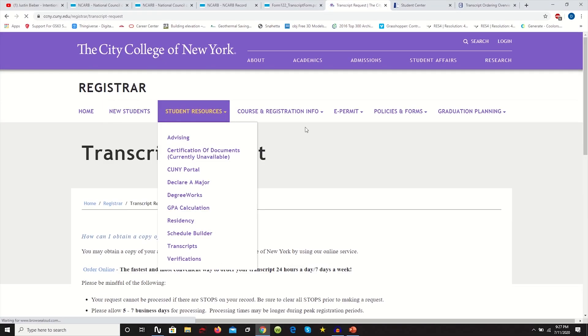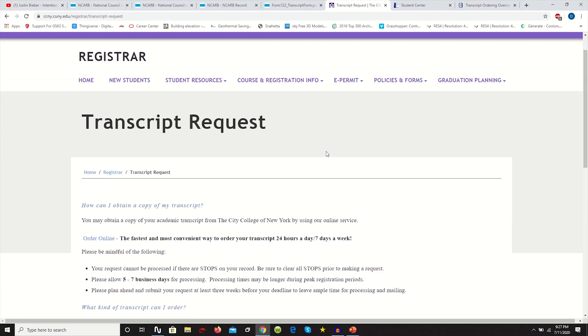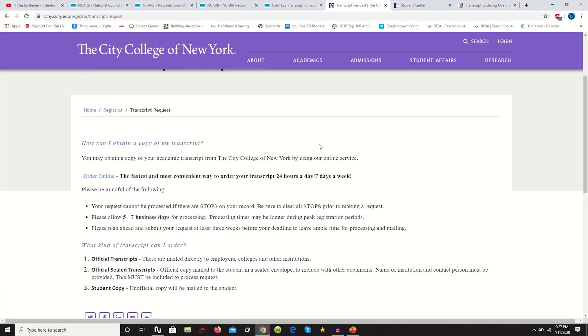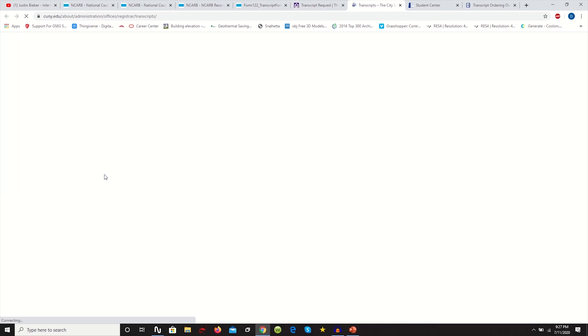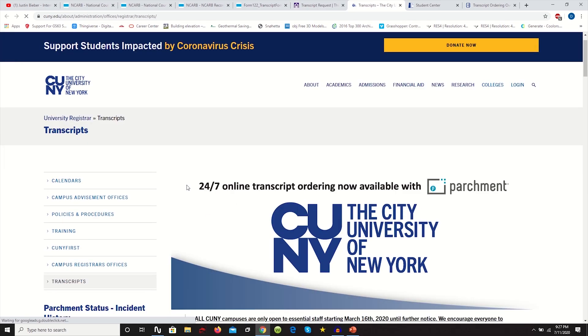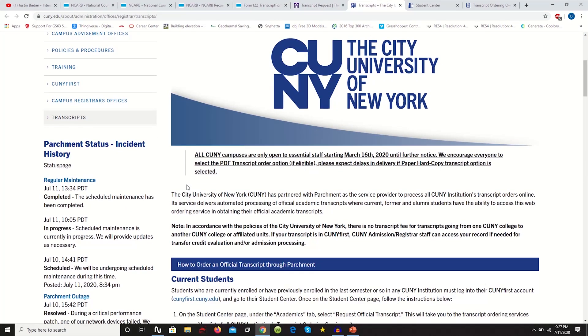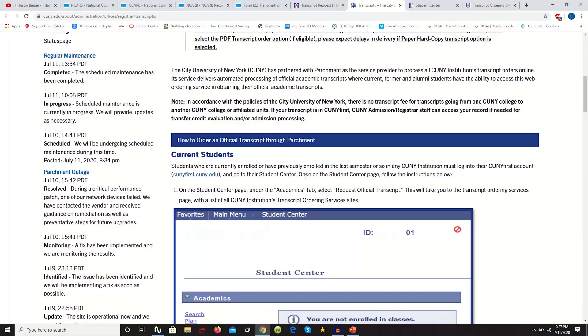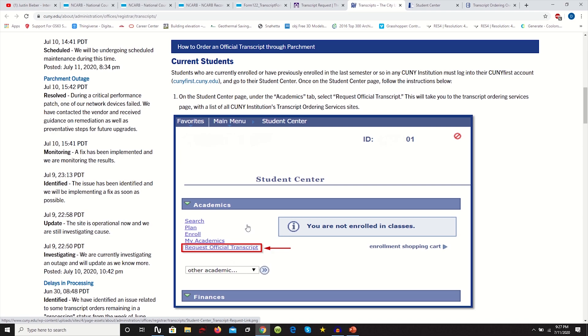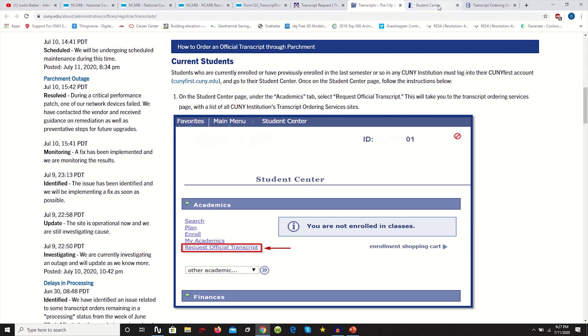Basically, it's going to have an instructional guide on how to do it. This is just in case this video is a little bit unclear and you want more information. You click order online, and then down here is going to tell you the process. You have to go to your CUNY First account and click request official transcript.